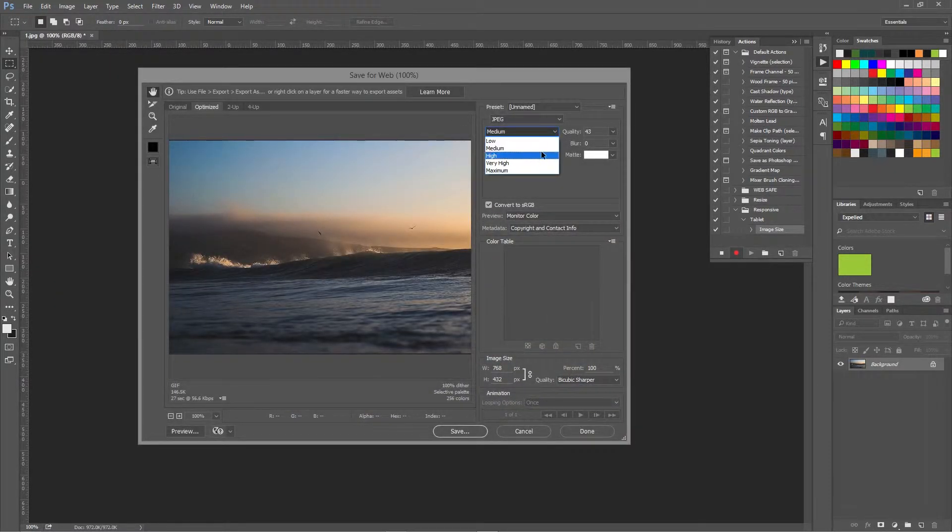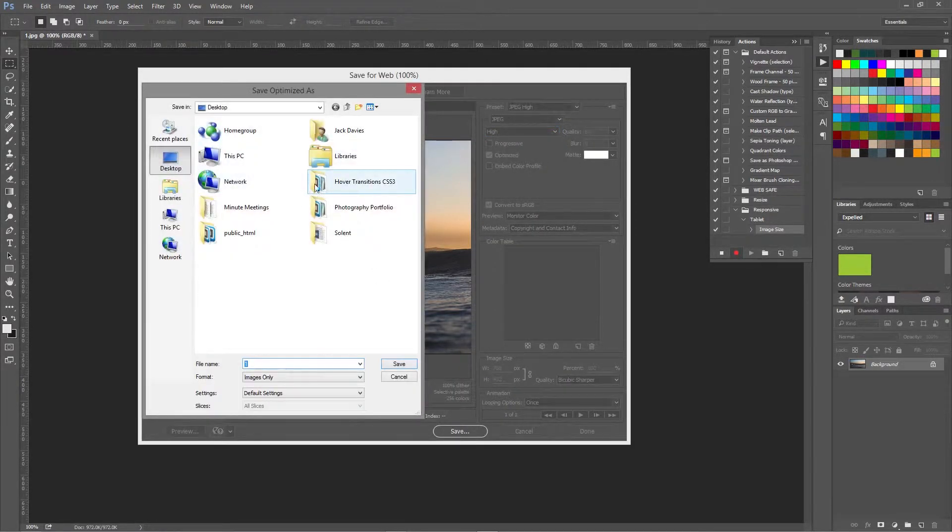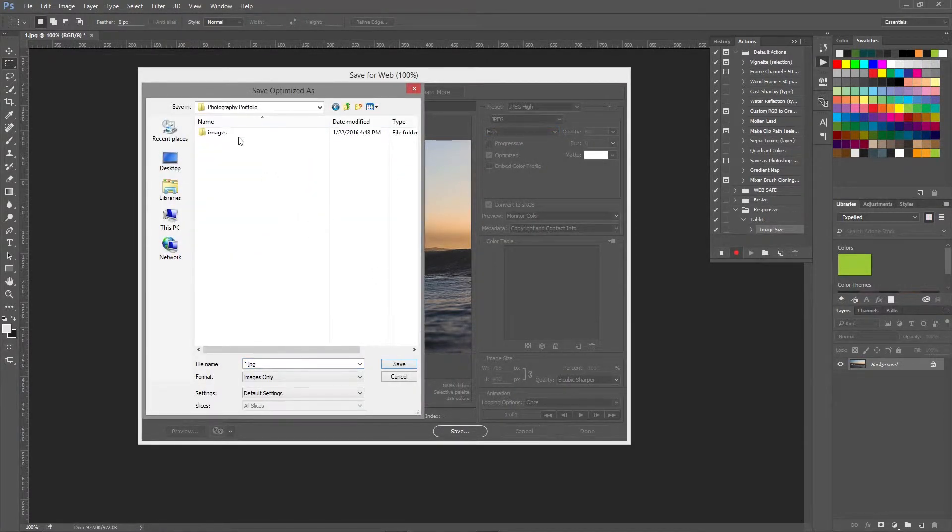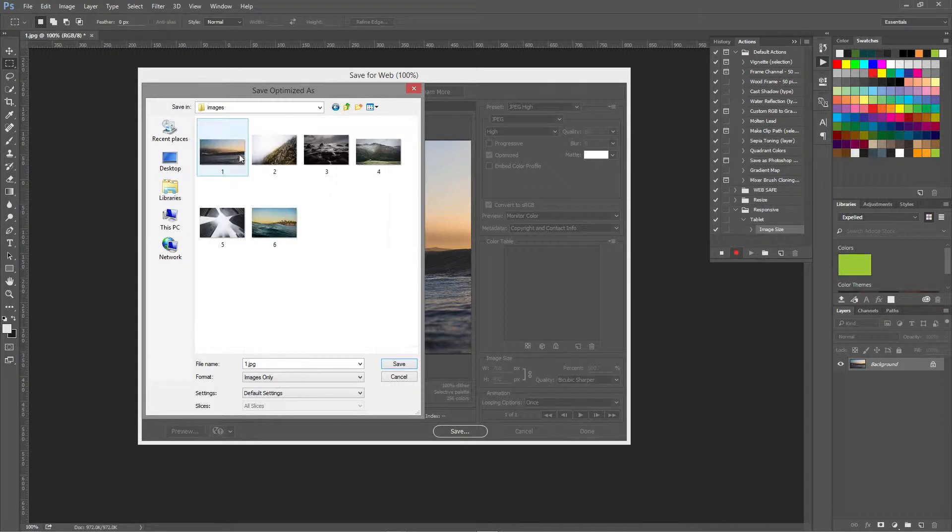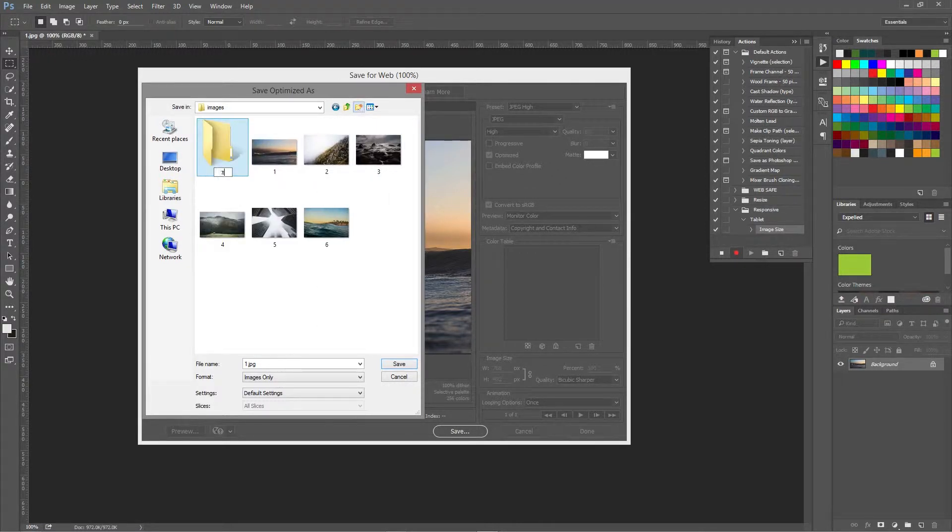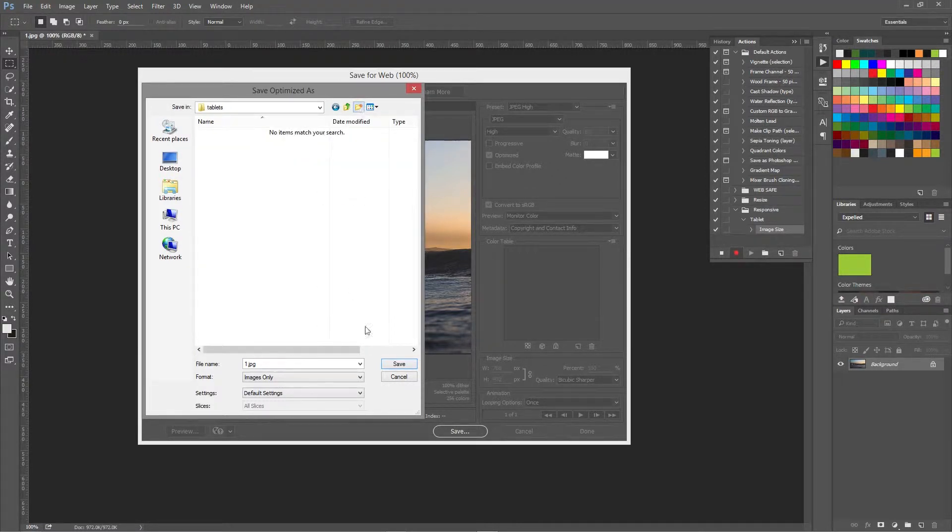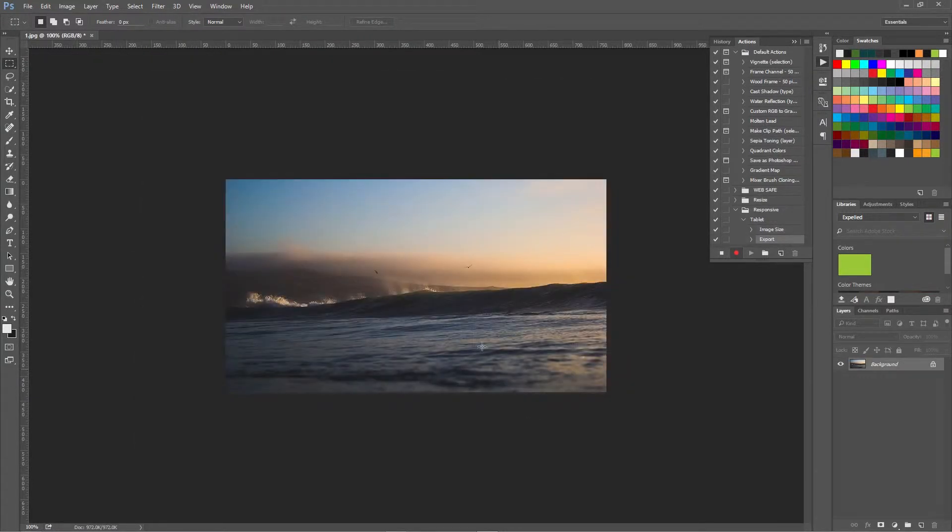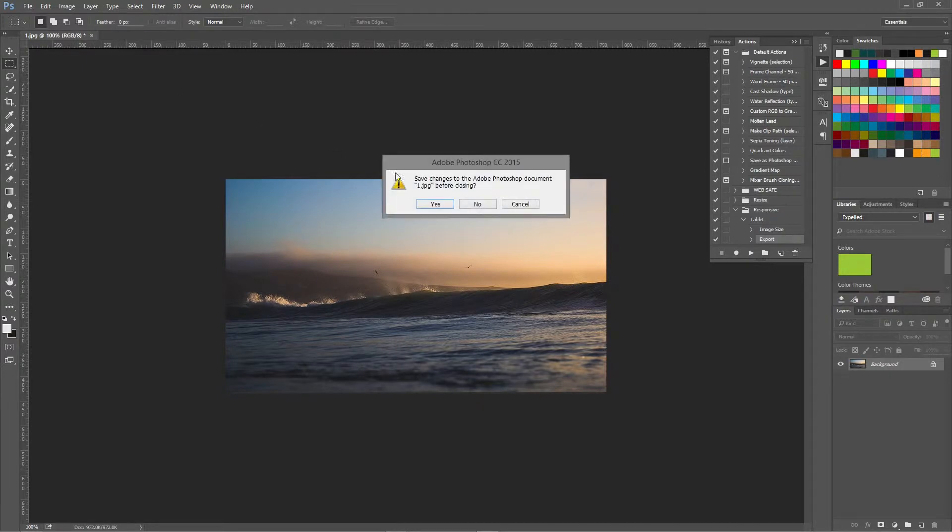I'm going to go for a high quality, save, choose the location. I'm going to make a tablets folder and then click save and then there we go. So we stop recording the action, close the image.